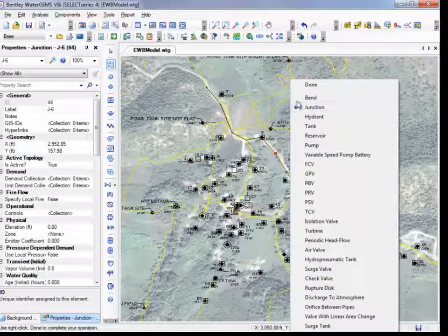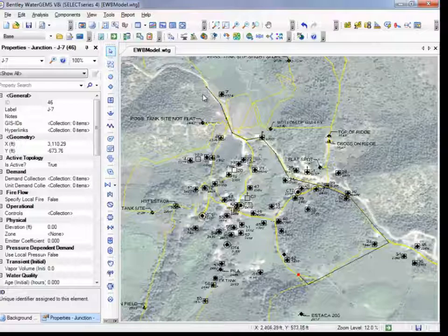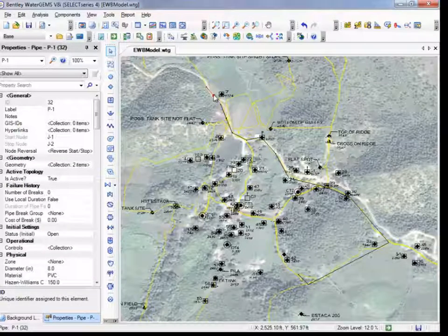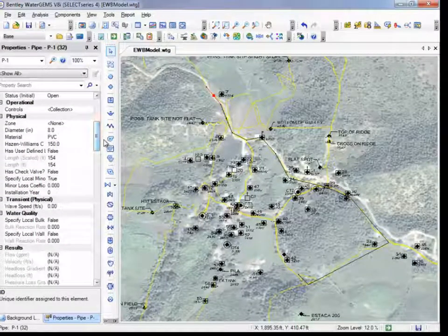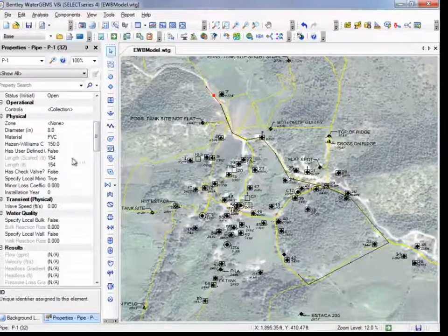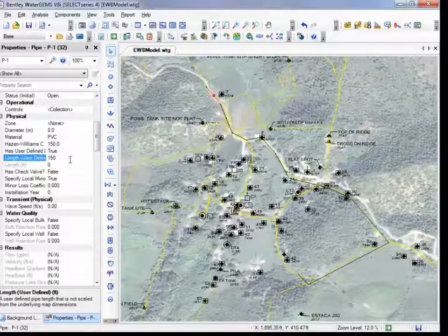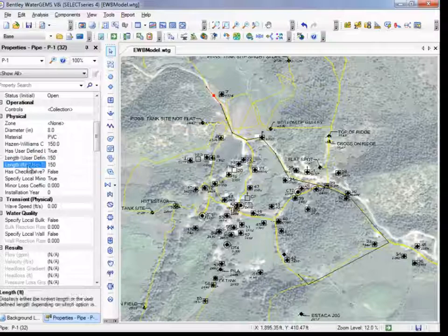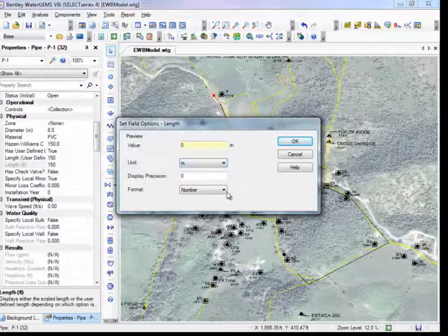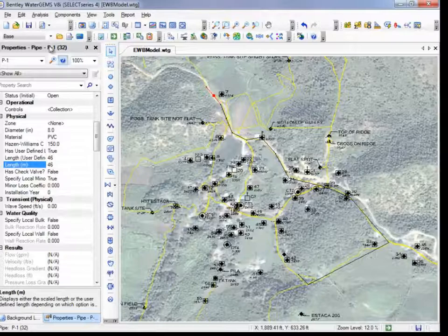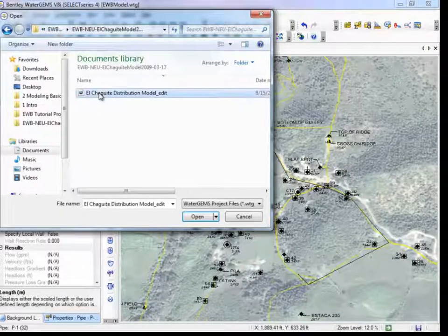To input data for an object, first select the cursor, then double-click on it to open the property window. For pipes, you can change the length, diameter, elevation, and more. The pipes will automatically be scaled based upon the length in the drawing. To assign a specific value, change the user-defined length property to true and type in the desired length. Units are listed next to each parameter, and you can right-click on units to change them from the properties grid. To view real-life data for the next section, I will upload the WaterGems distribution model used by the Northeastern University Chapter.